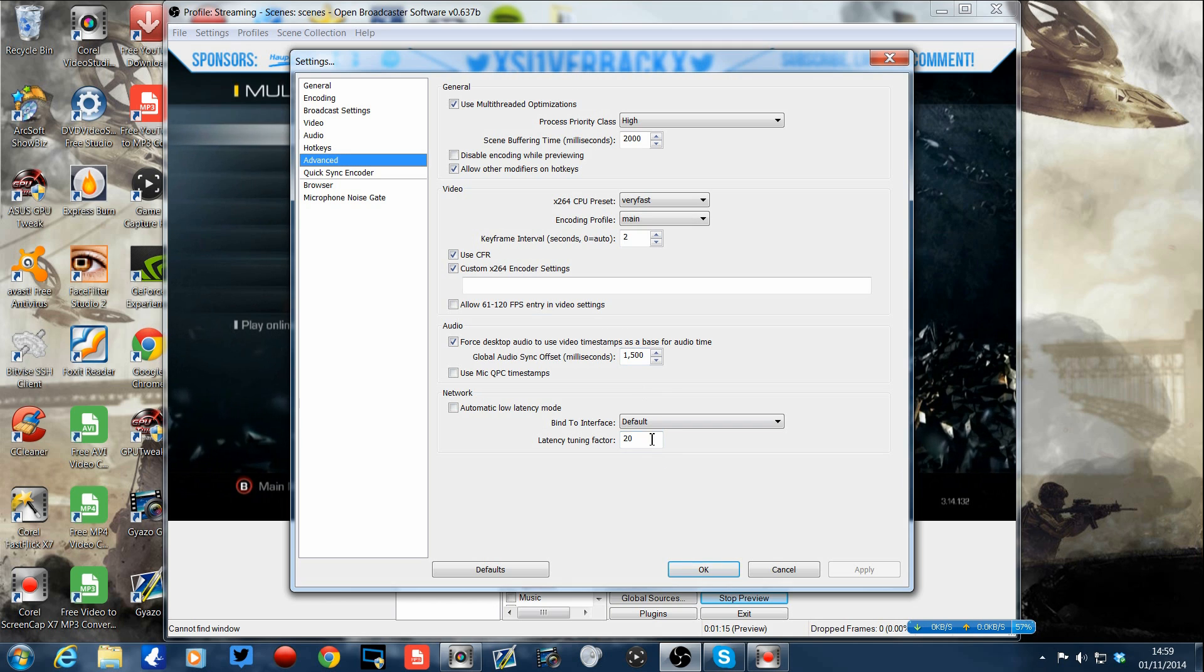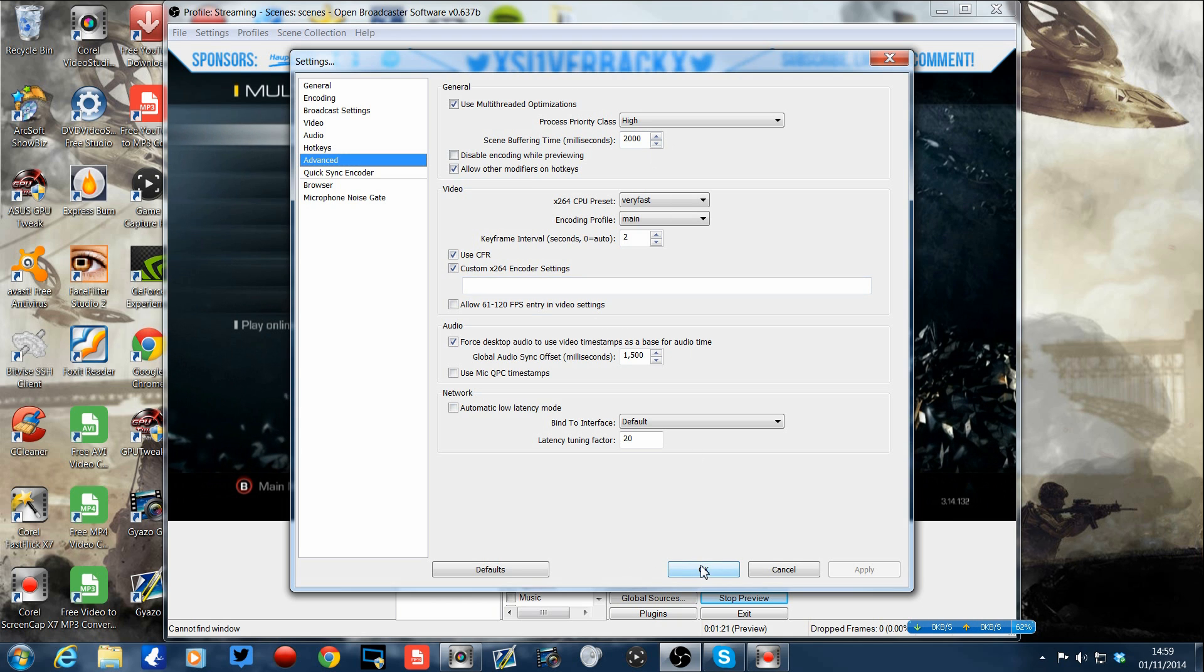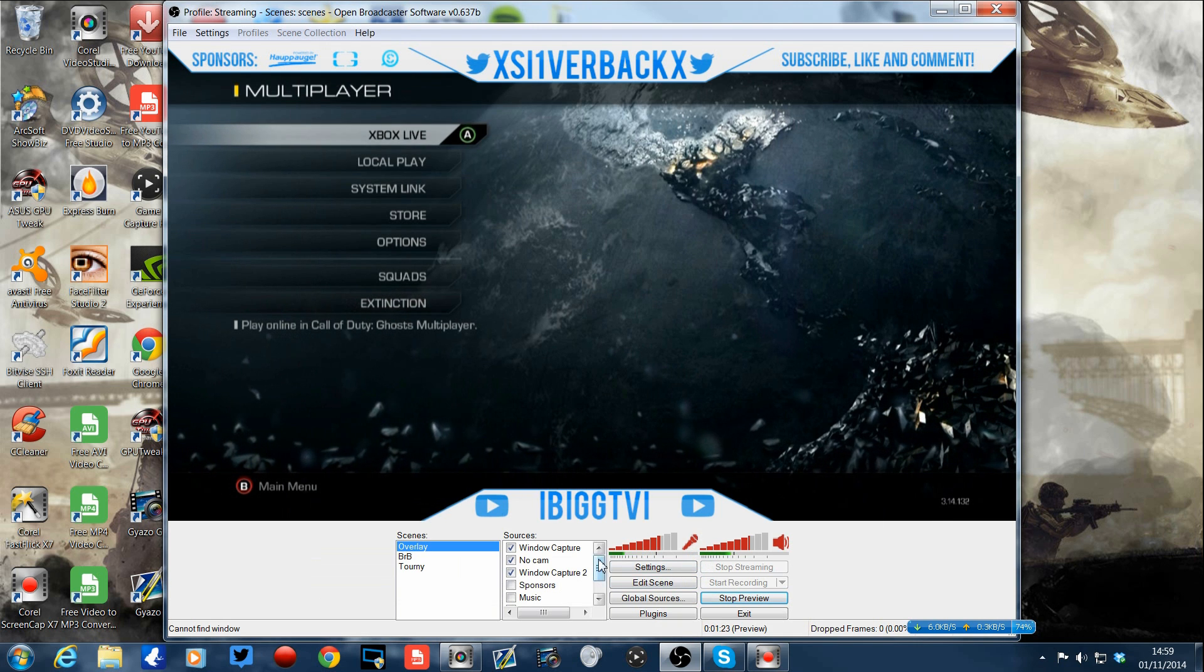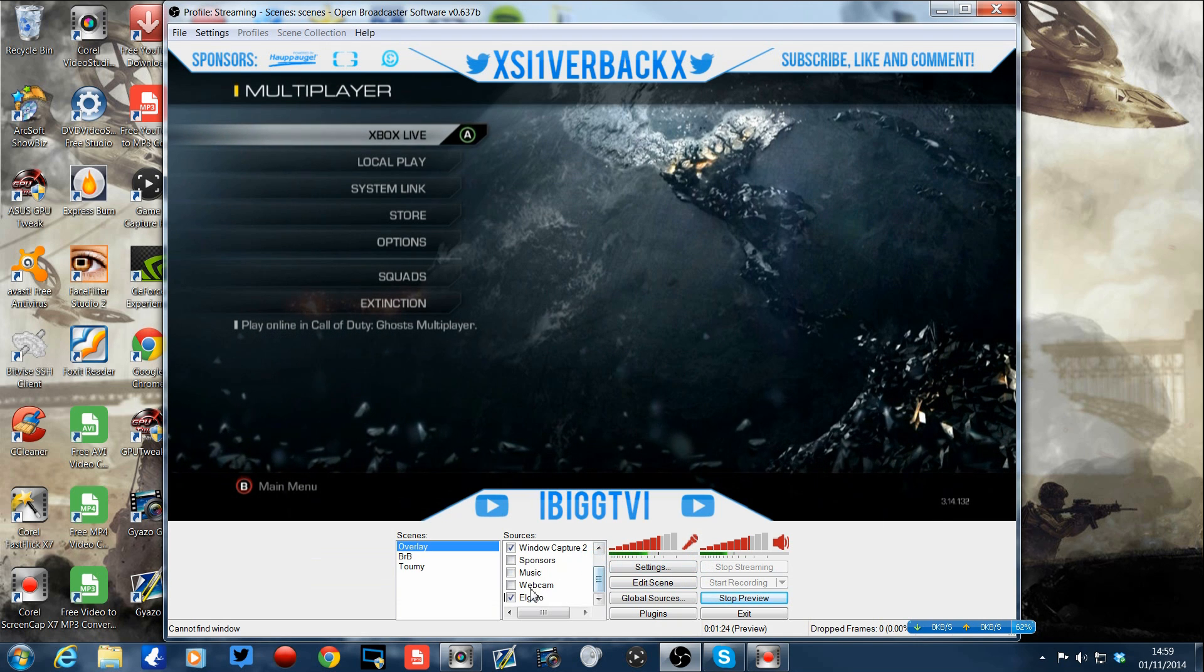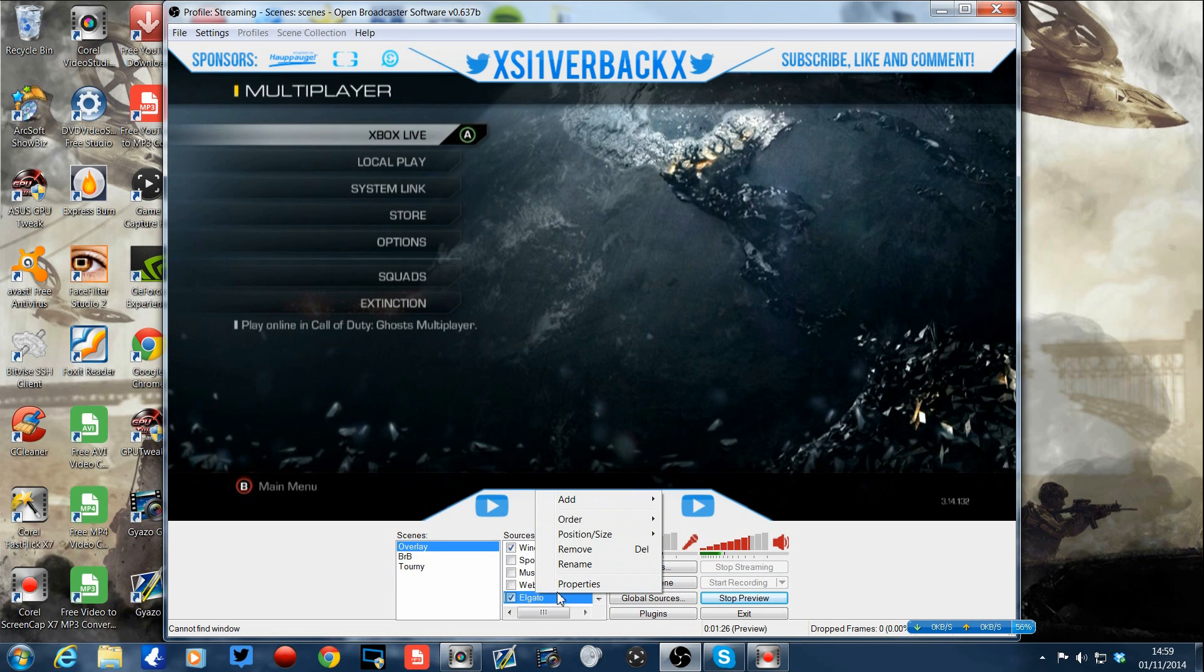Tried that, nothing at all. So I kept it as that and I saved it. Now the scene buffering, I put to 2000 and it wasn't going how I wanted it to go.